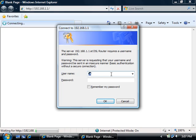When prompted, type in admin for the username and admin again for the password, then click OK.